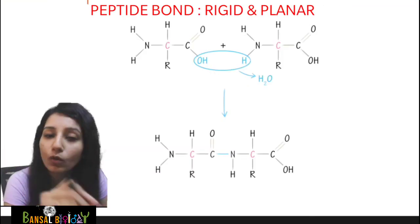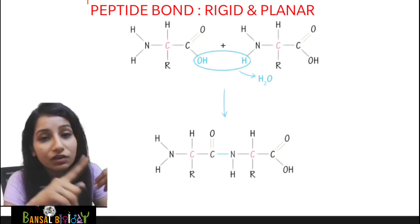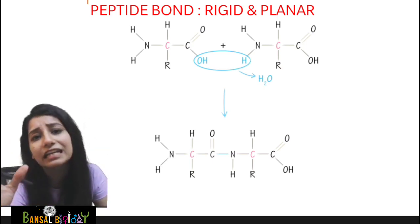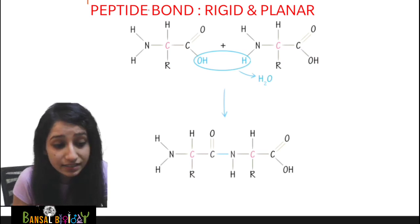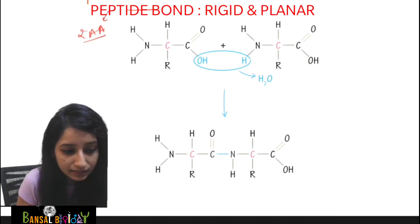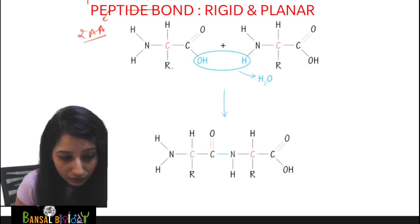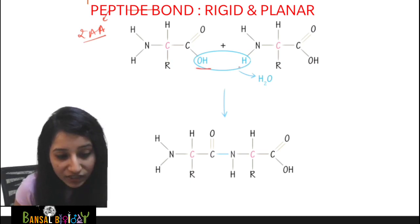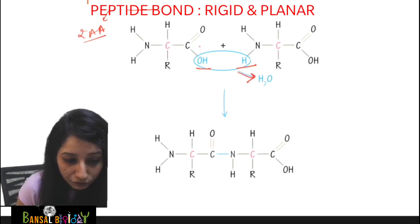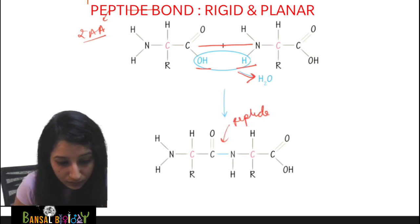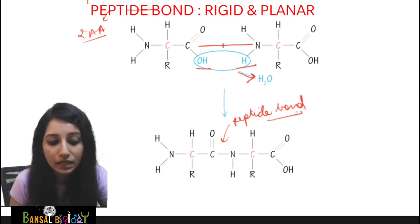Before starting, you must know about peptide bonds and amino acids. If you haven't seen my previous videos on these topics, please go and watch those first, then come to this video for a very clear concept. But we will revise briefly. A peptide bond is a bond present between two amino acids. The first amino acid contains a carboxyl group and the second contains an amino group. The OH and H of the respective amino acids are removed as H₂O, and a bond is formed between C and N — that is the peptide bond.